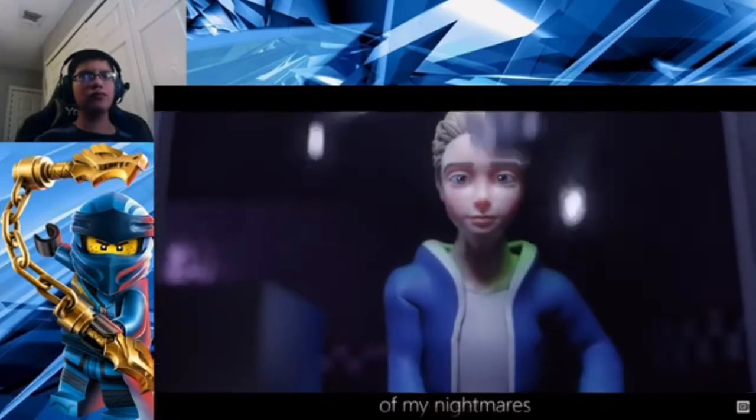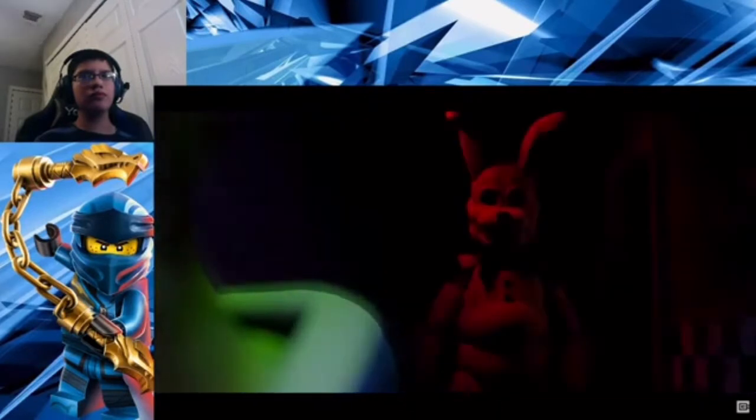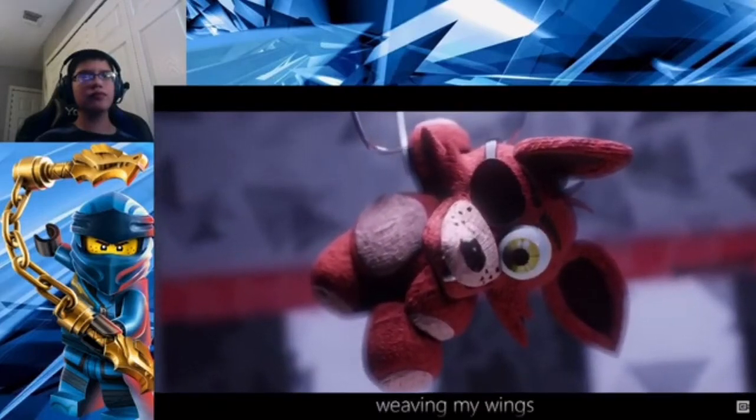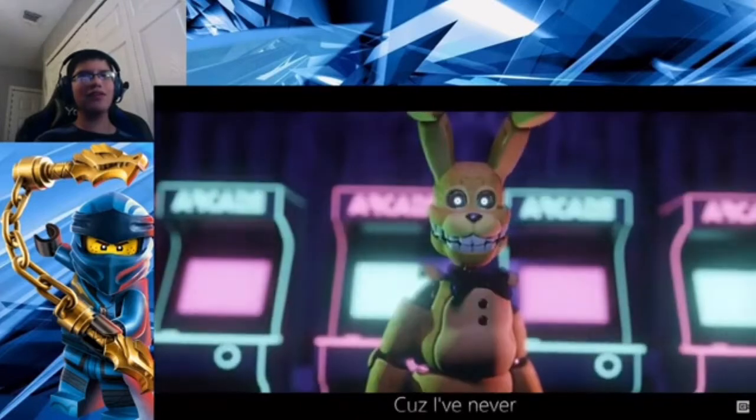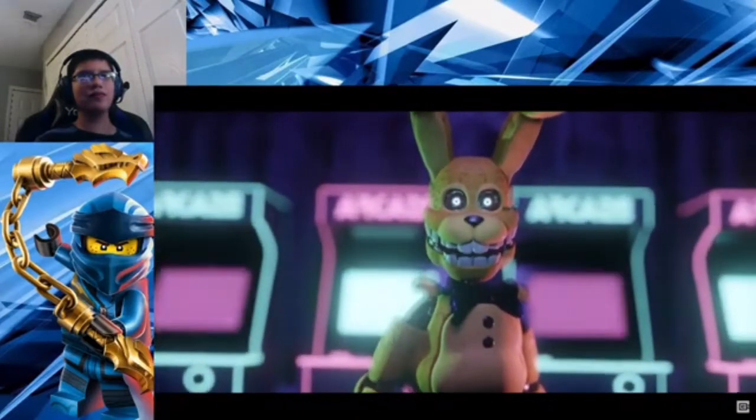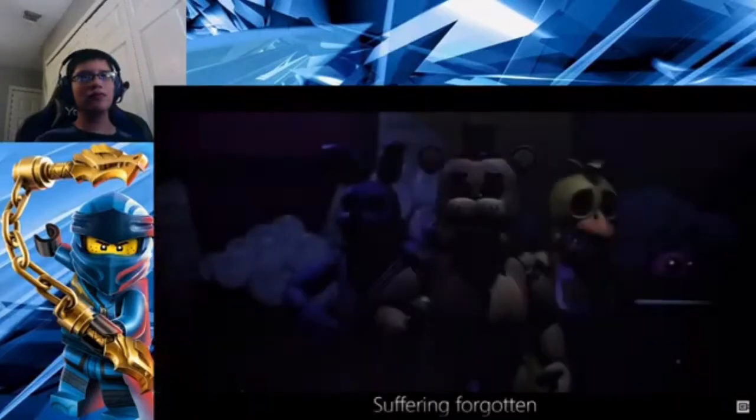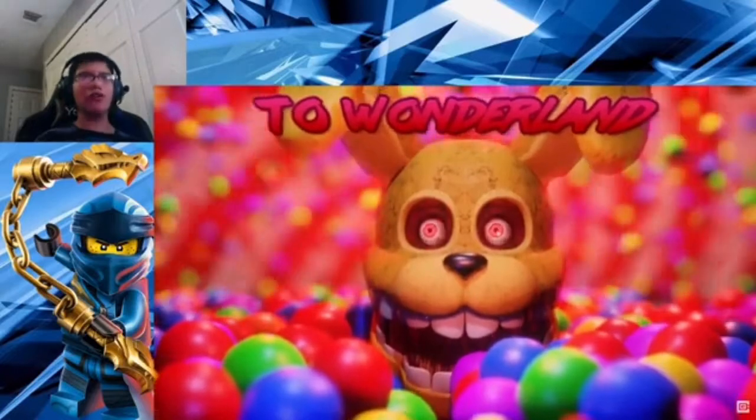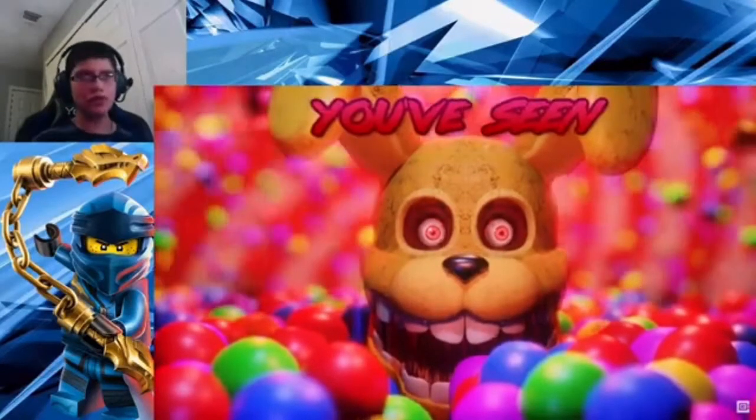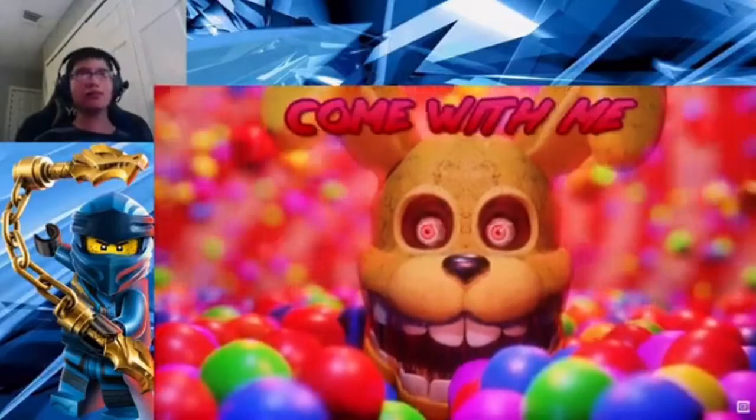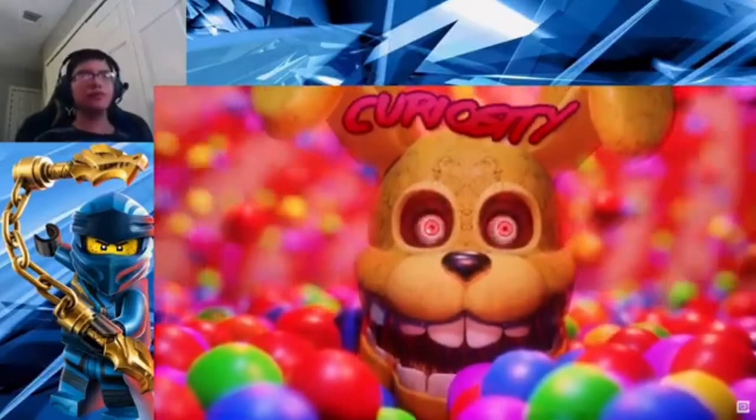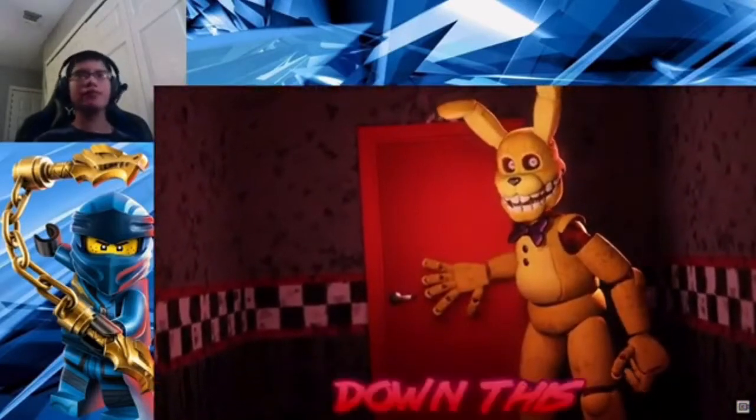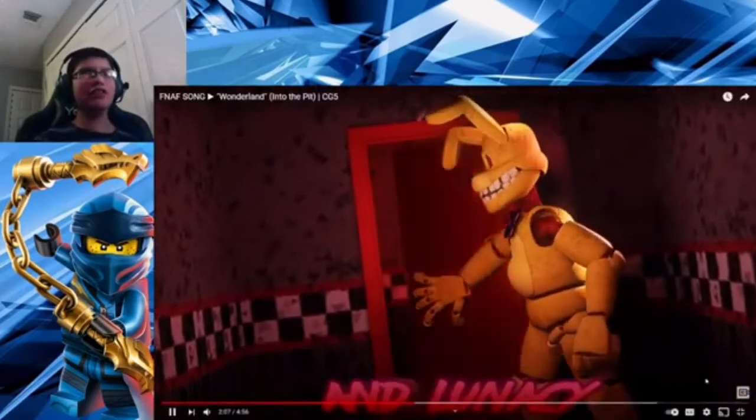Mm-hmm. Mm-hmm. Oh, whoa. Okay. Man, the animation is good. I like it.